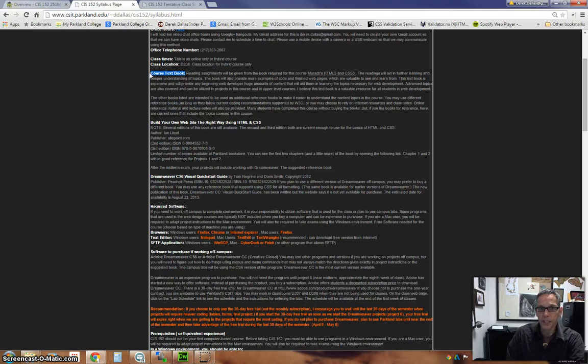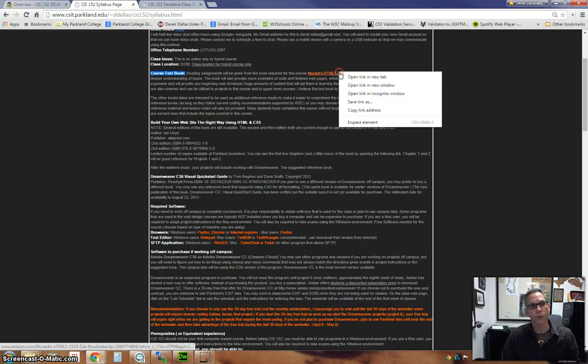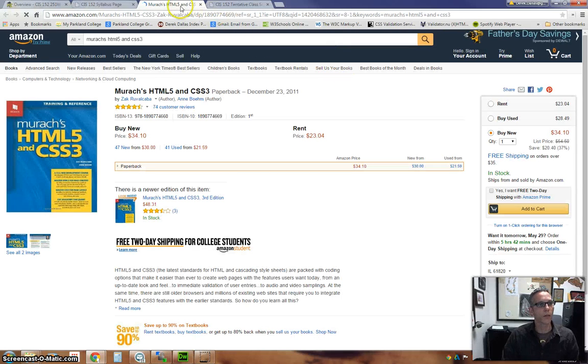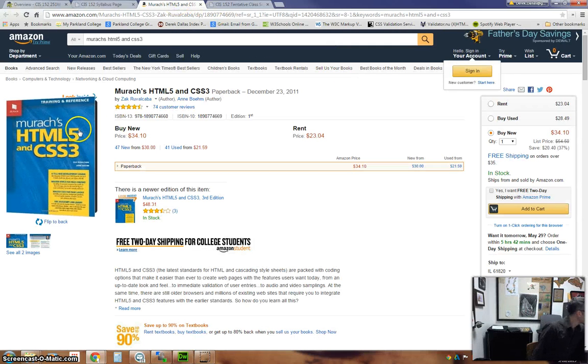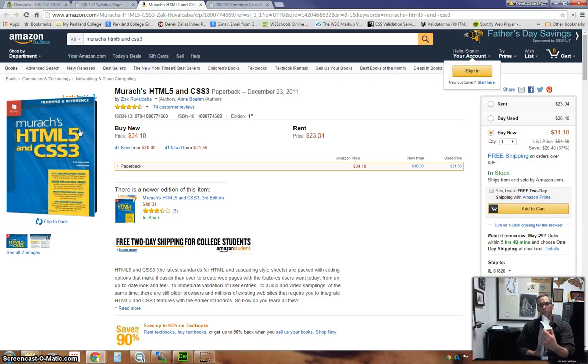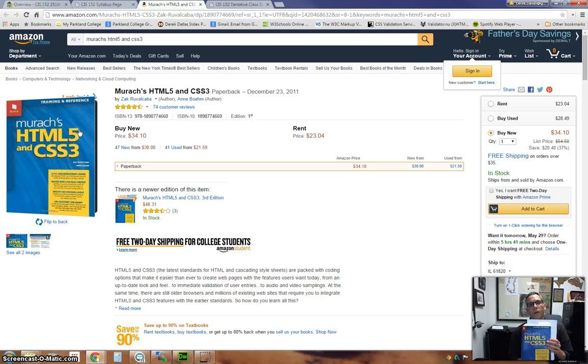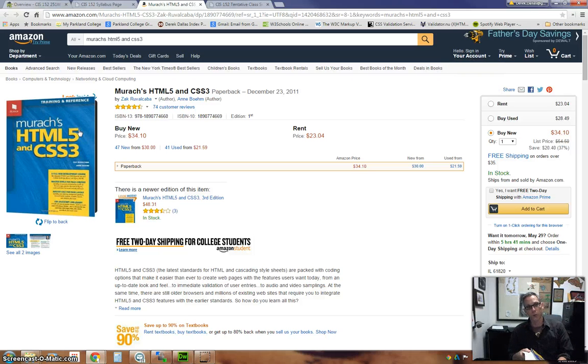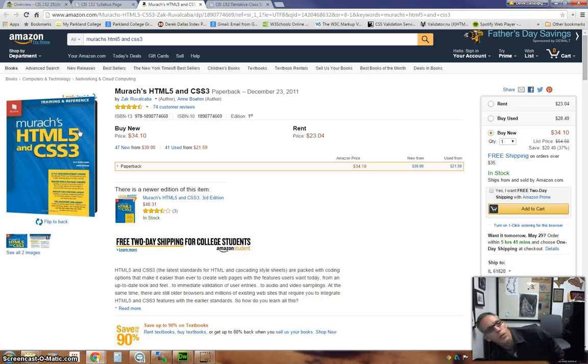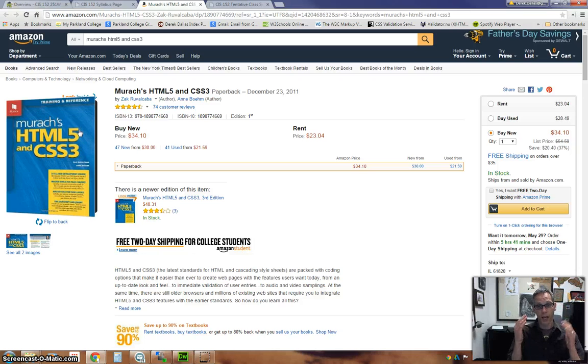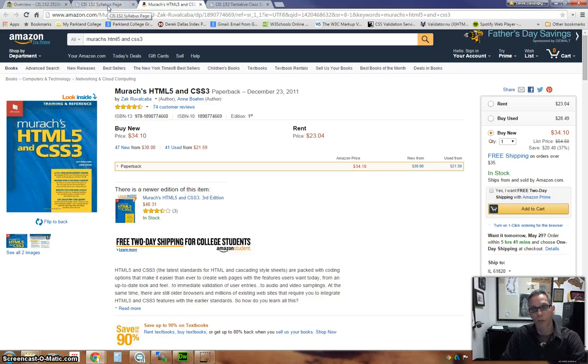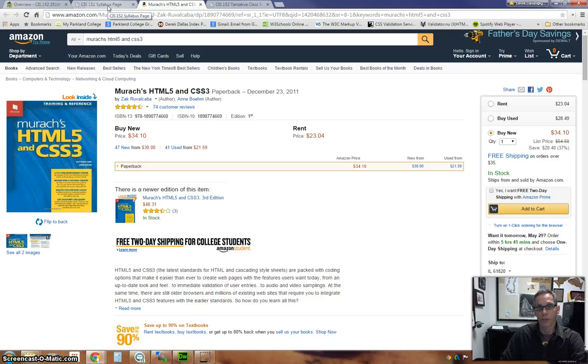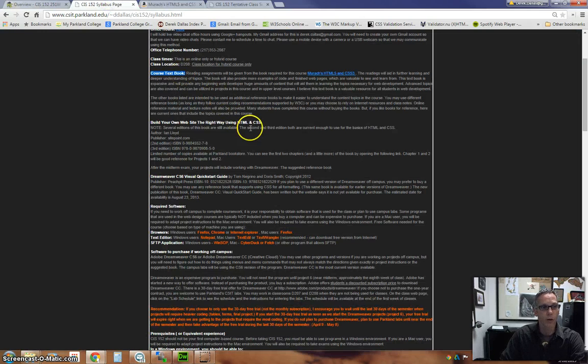I do have reading assignments that are going to be coming out of the Murach HTML5 book. If you click on this, it should open up in a new tab. If you haven't gotten this book, you will want to get it. It is a pretty hefty book, but it's full of information that you'll want. The readings correspond with the content in the class schedule. You will find that content to be very helpful and in-depth. Anything that might be unclear on the web pages, you can look up in the book. There's references and web references and course examples, all available from the book. It's an outstanding book.